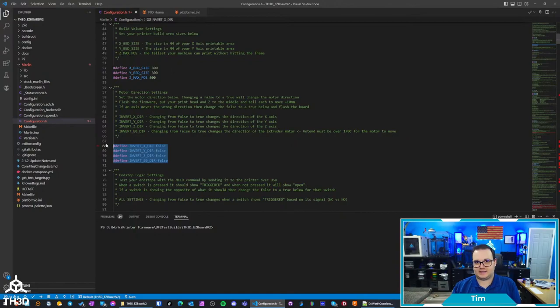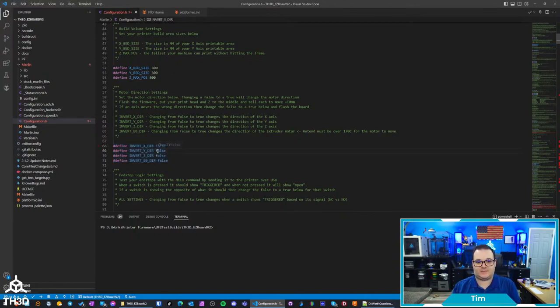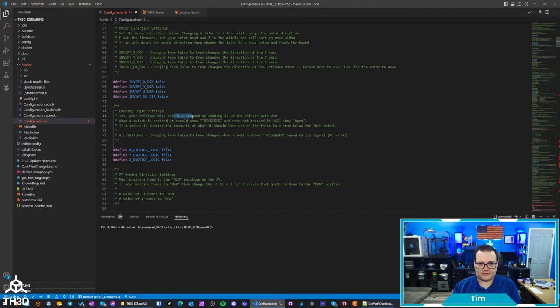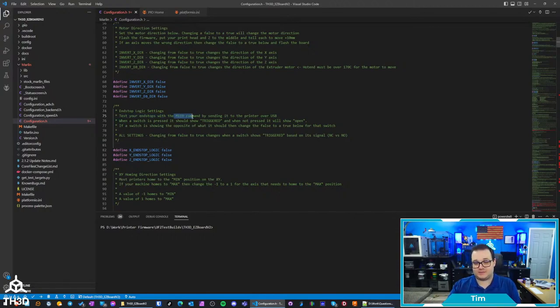Basically you fire it up, flash the firmware, see what axis is moving the right way, which one's moving the wrong way. If one's moving the wrong way you just change the false to a true. Same thing with the end stops, so you do the M119 test.